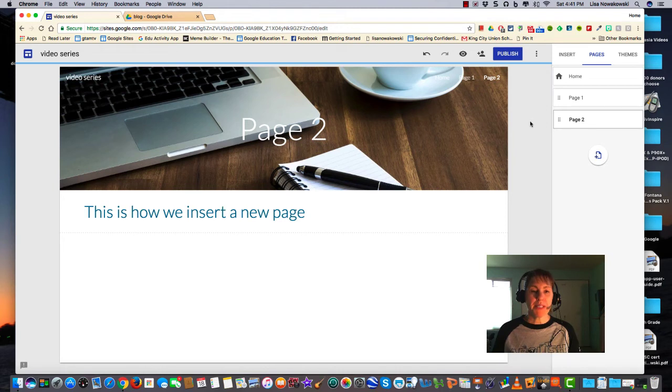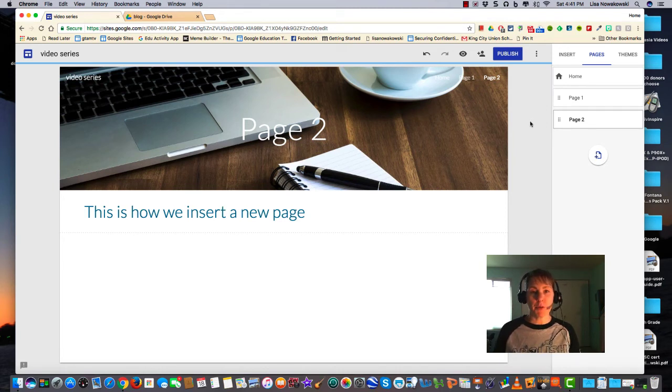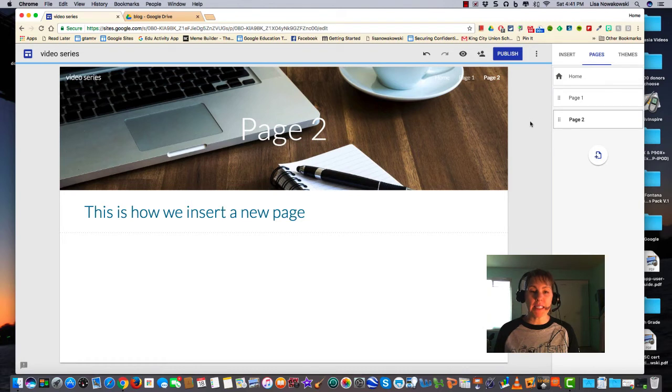Recently I was asked if the new Google Sites has the ability to give page level permissions for editing. Unfortunately, this is not the case as of yet.